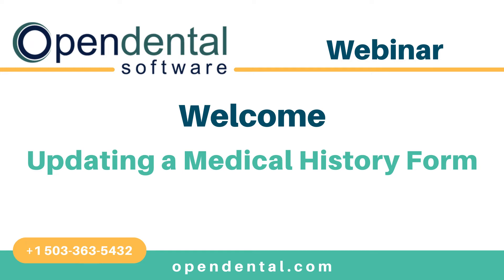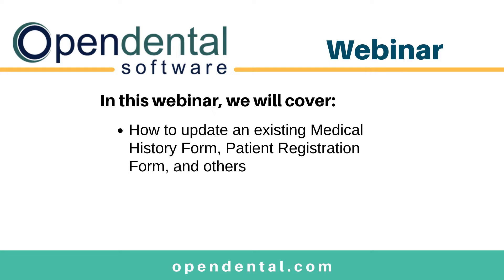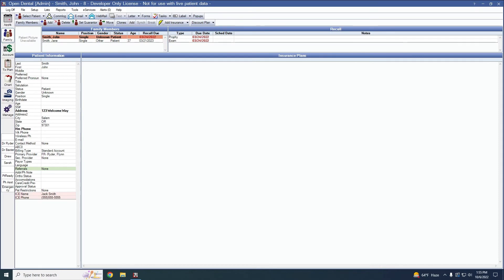Hello and welcome to the medical history update webinar. In this webinar, you will learn the correct way to update a medical history form, as well as a patient registration form and any other form that you require the patient to fill out more than once. This will work for print, kiosk, and eClipboard.